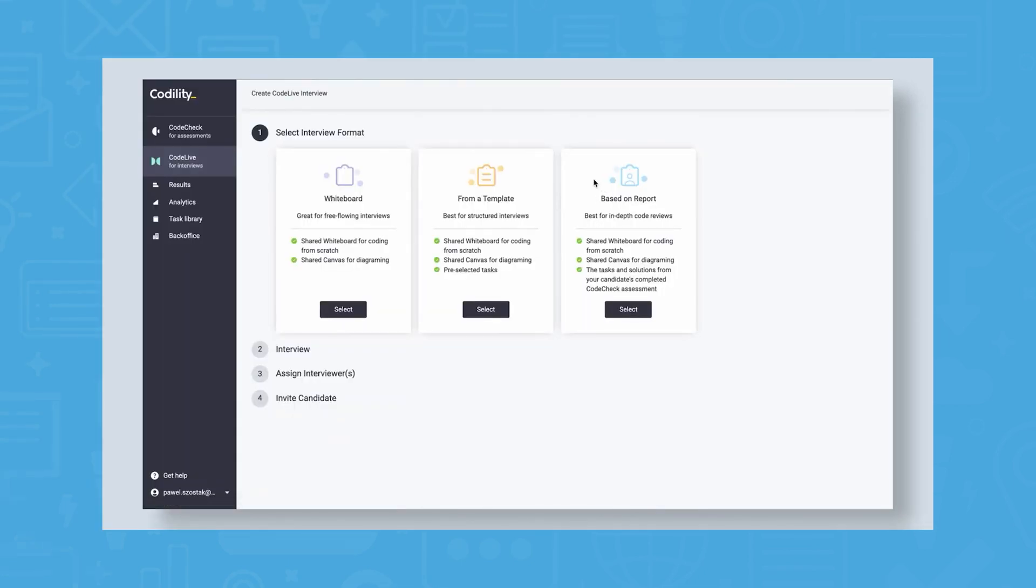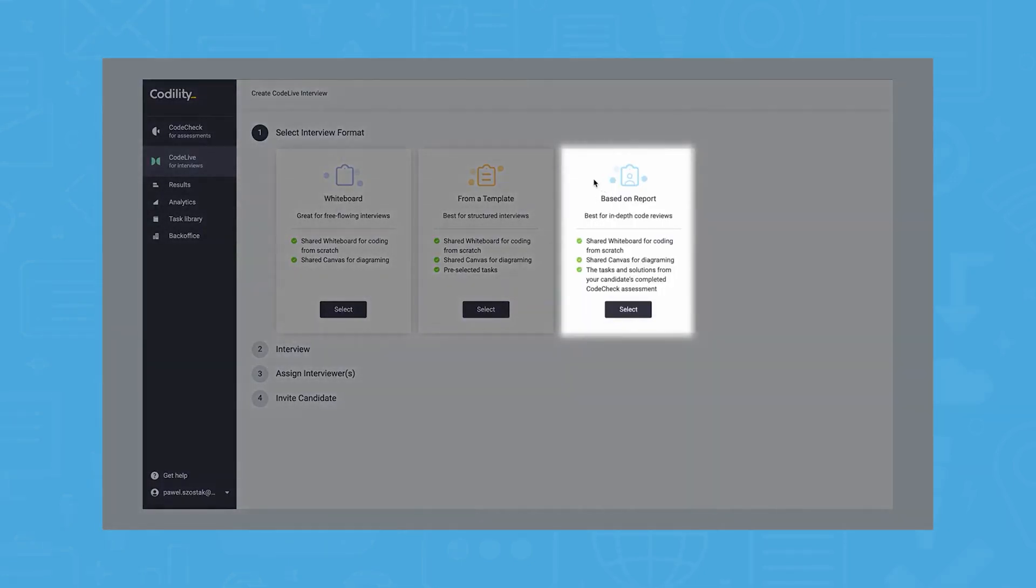Once interviews are finished, using integrations and APIs, Codility can sync with your general ATS and HR software.